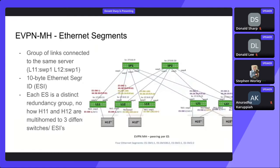One of the main constructs that EVPN MH added to FRR is the concept of Ethernet segments, where you have a group of links connected to the same server. In this example, leaf11 and leaf12 are connected to host11 — they both have the same Ethernet Segment ID one. Each Ethernet segment is a distinct redundancy group. With MLAG, you have two switches in the group; with EVPN MH, you have an Ethernet segment, which is a layer below. So that allows a router to be part of multiple redundancy groups.